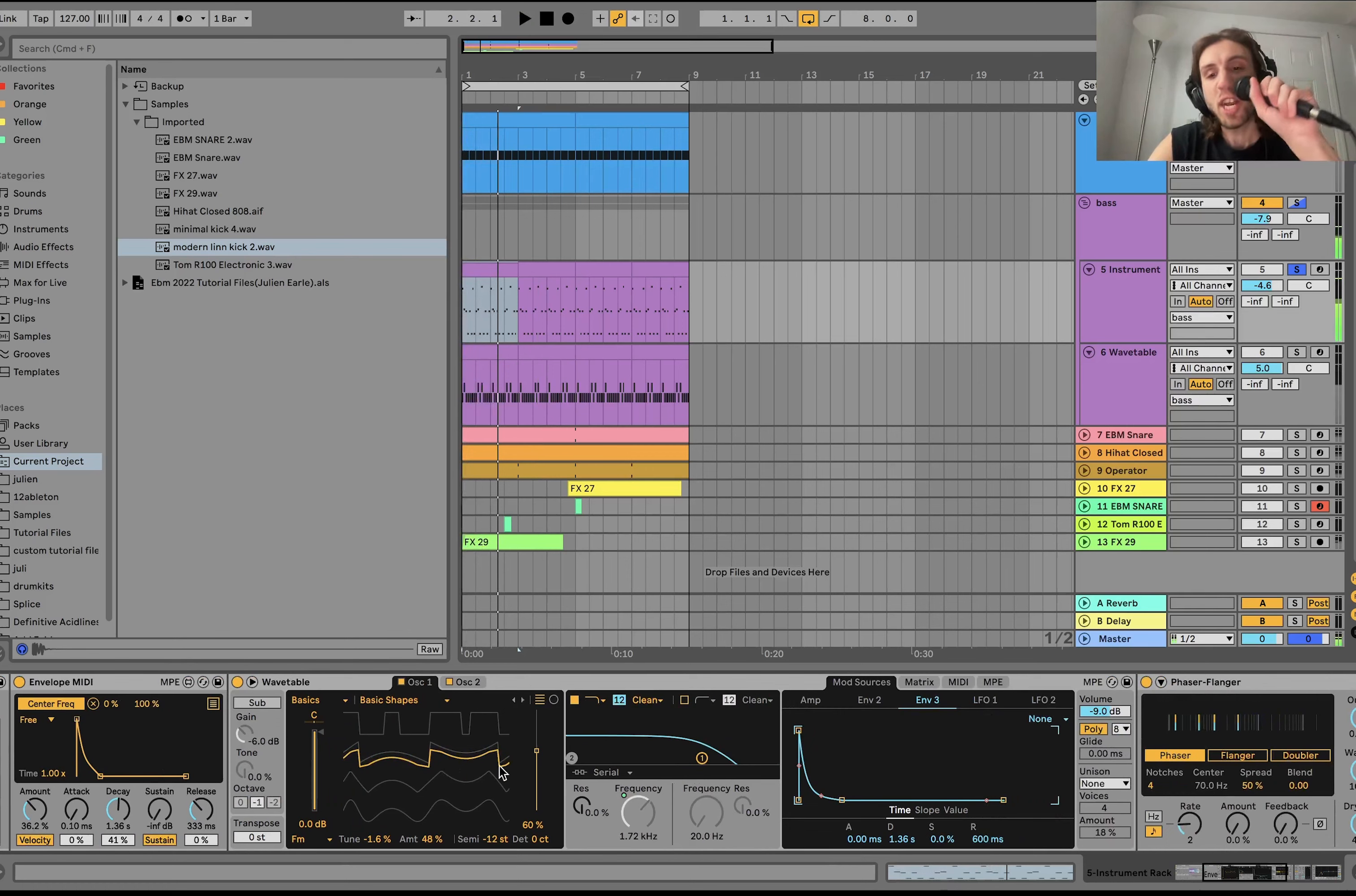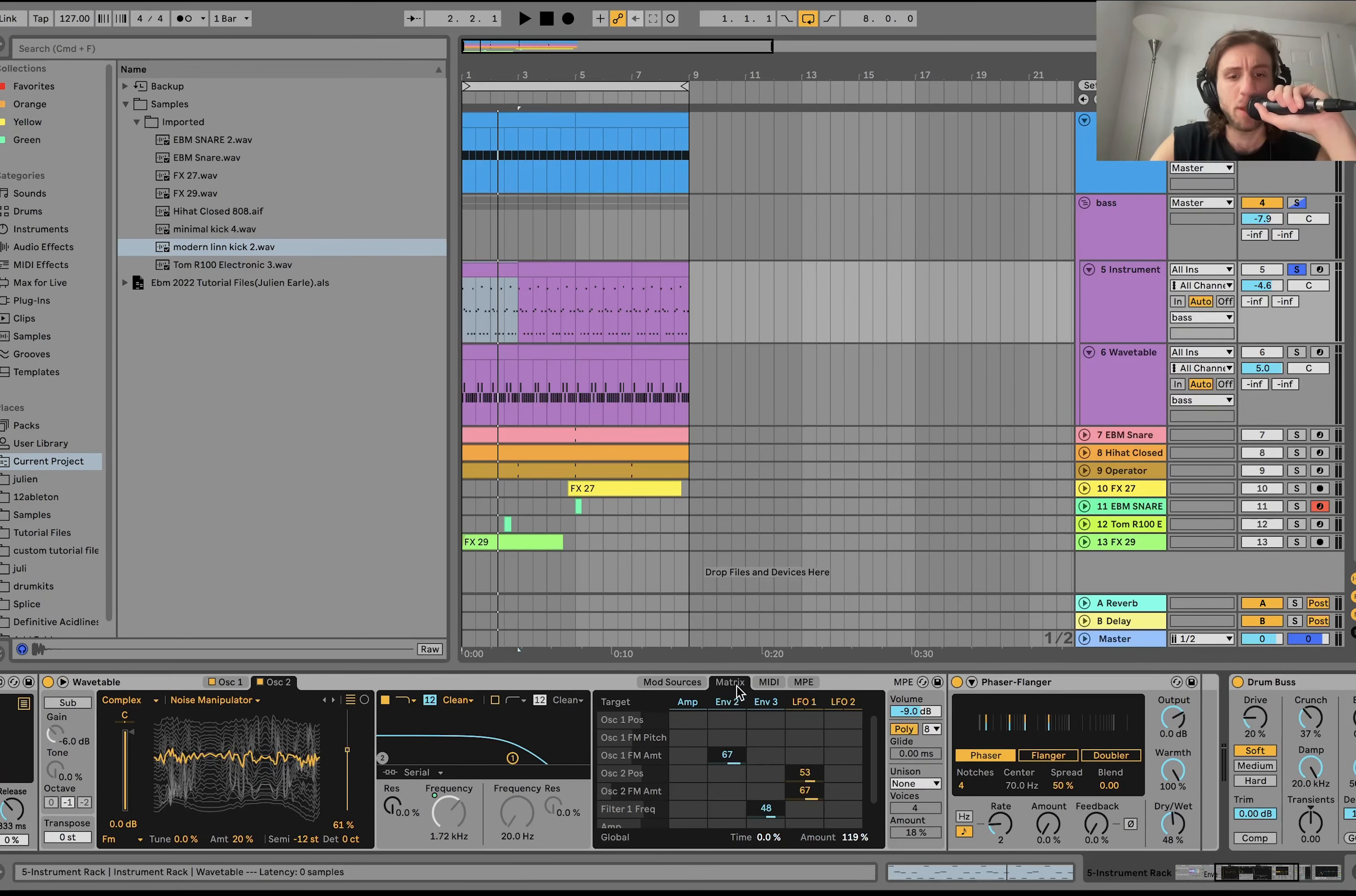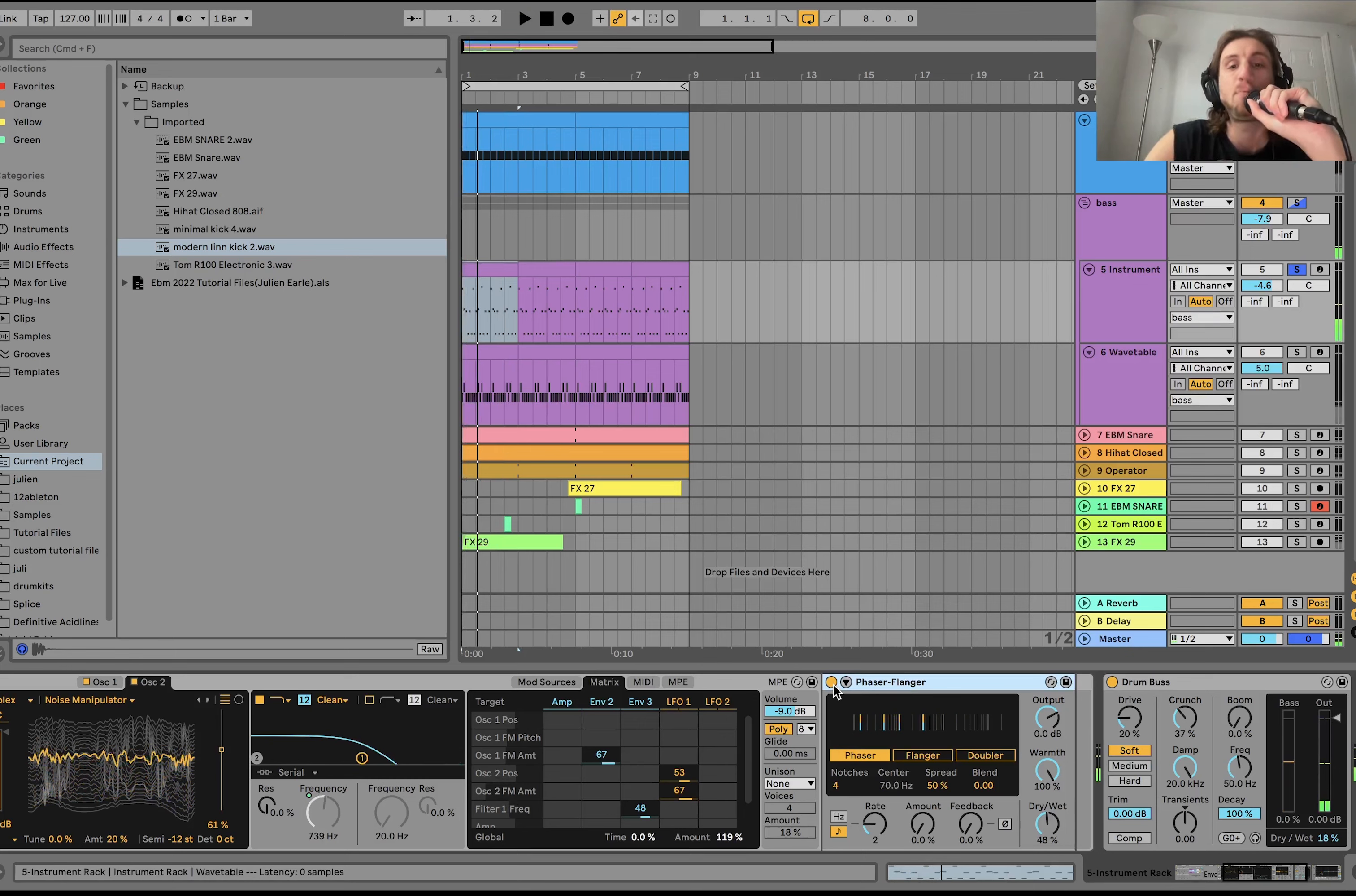The second layer, it's actually a very similar patch, but it just doesn't have any unison. This one is a saw wave with a bunch of FM. And then that same noise manipulator. Same thing with the low-pass and the matrix and the envelope and LFOs. Just no unison.